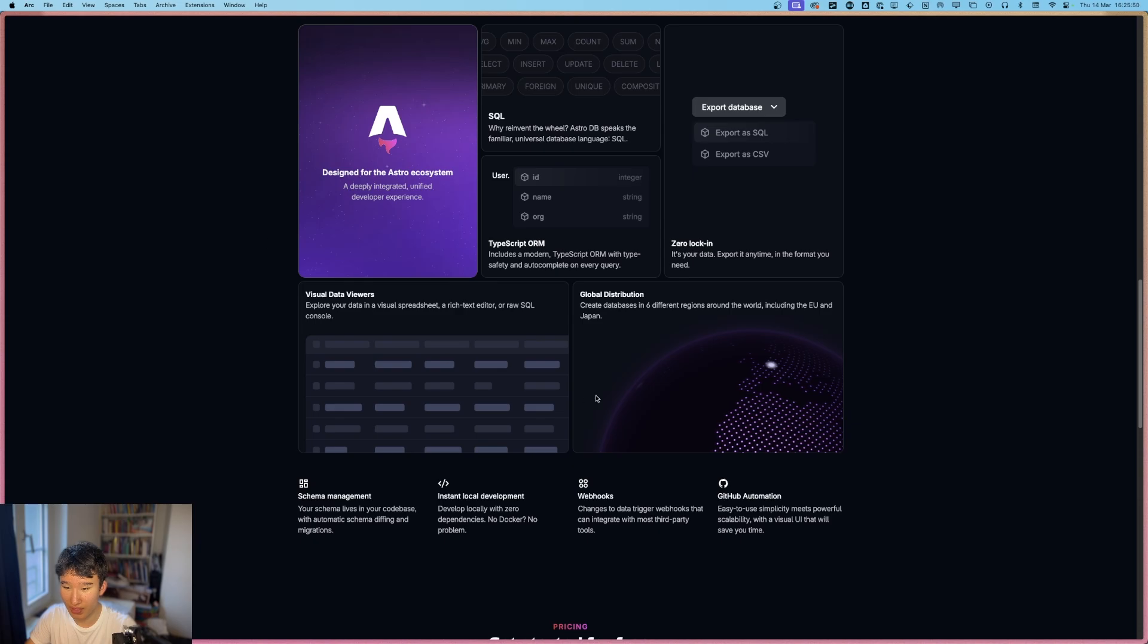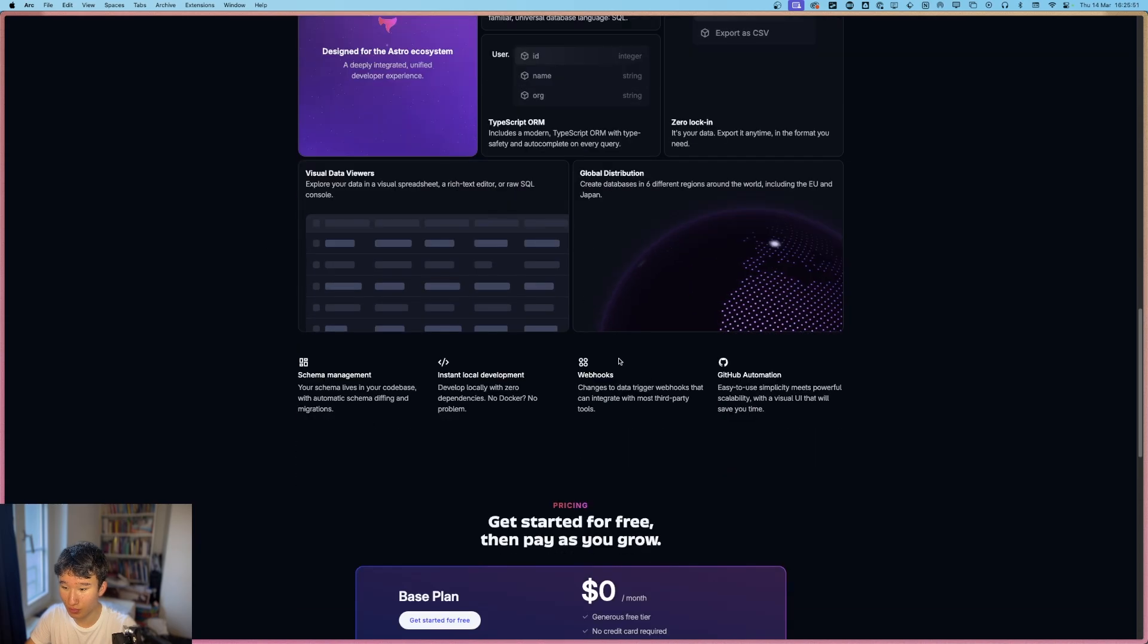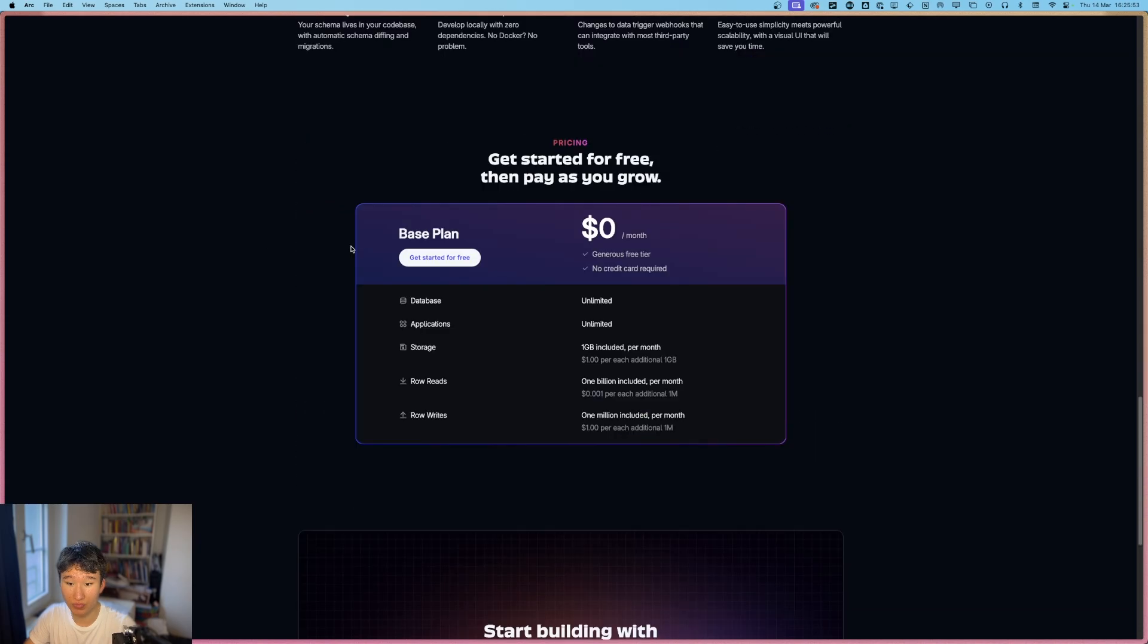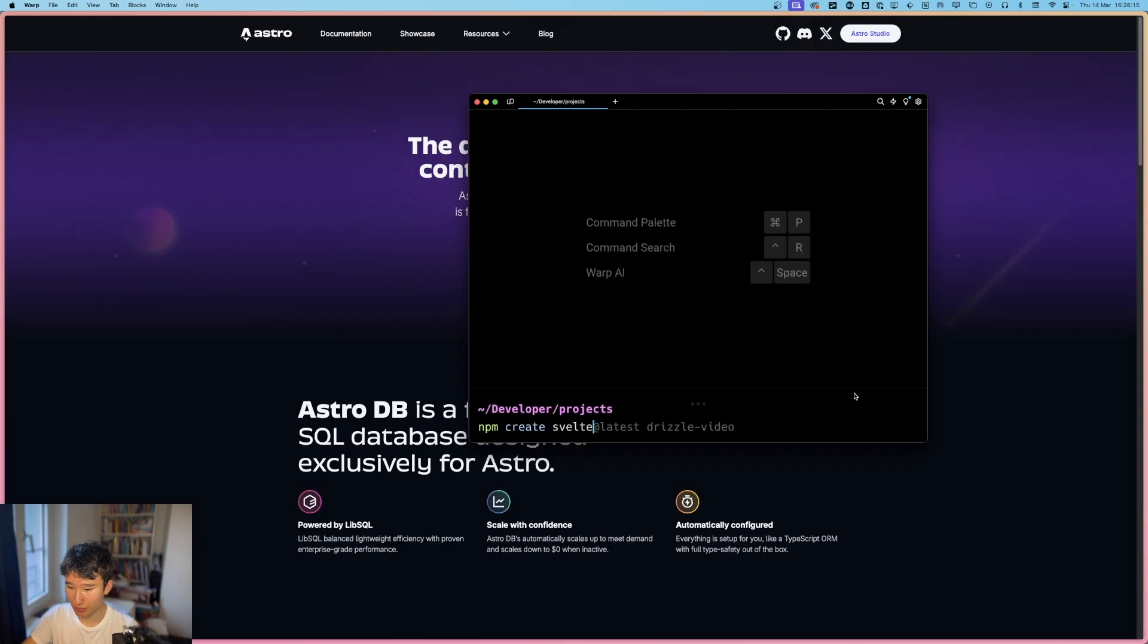Designed for the Astro ecosystem, global distribution. They only got one plan, which is free. So what do we do to create a project?